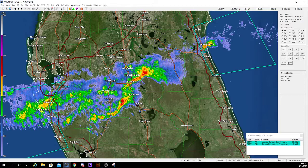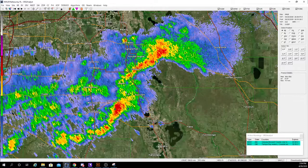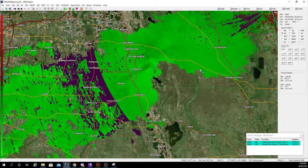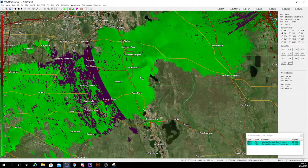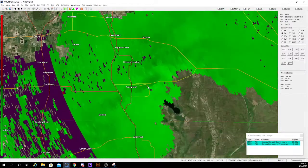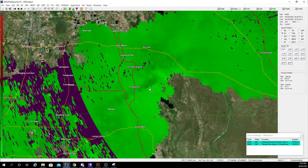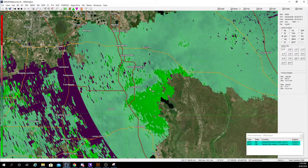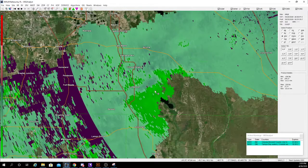Next, you're going to notice that you have these products on the side. I'm on base reflectivity — that's basically what shows your rainfall rate. Next you have base velocity; alternatively you can just click the V key. This shows rotation inside of a storm and is very useful for detecting tornadoes. Next you have storm relative velocity, which basically takes out all the storm motion — it should be relatively equivalent to the velocity, but on occasion it will be different.